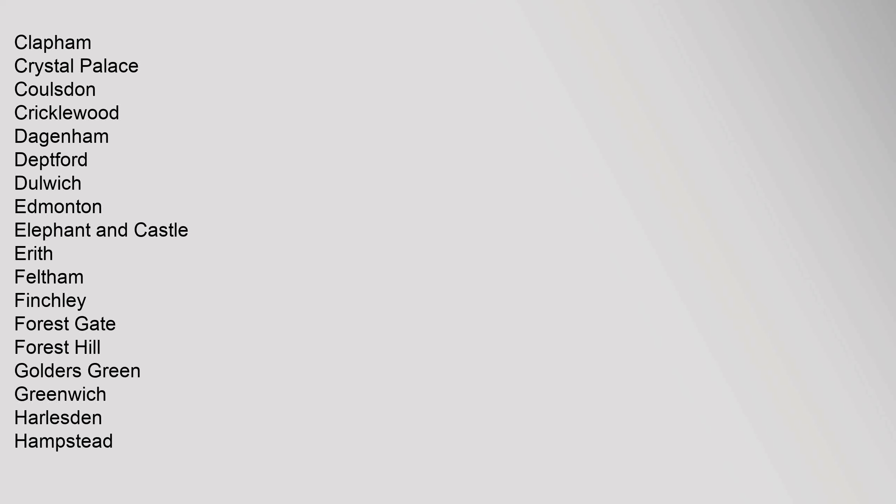Tooting, Walthamstow, Wandsworth, Wembley, Whitechapel, Wimbledon, Woolwich. Districts Principal: Acton, Beckenham, Bethnal Green, Brentford, Camberwell, Canada Water, Carshalton, Chadwell Heath, Chingford, Clapham, Crystal Palace, Coulsdon, Cricklewood, Dagenham, Deptford, Dulwich, Edmonton, Elephant and Castle, Erith, Feltham, Finchley, Forest Gate, Forest Hill, Golders Green, Greenwich, Harlesden, Hampstead.